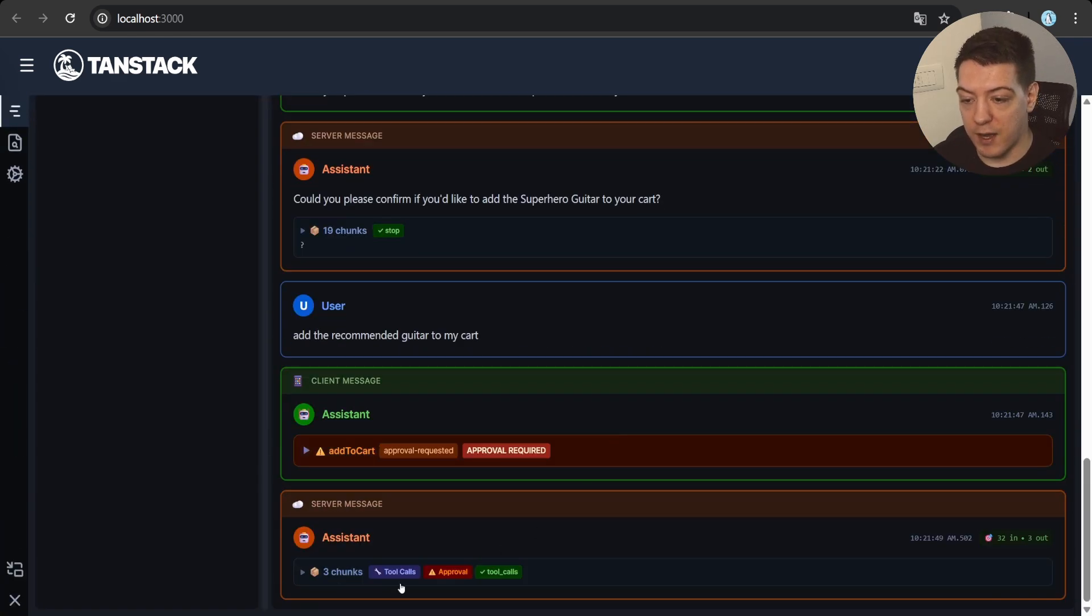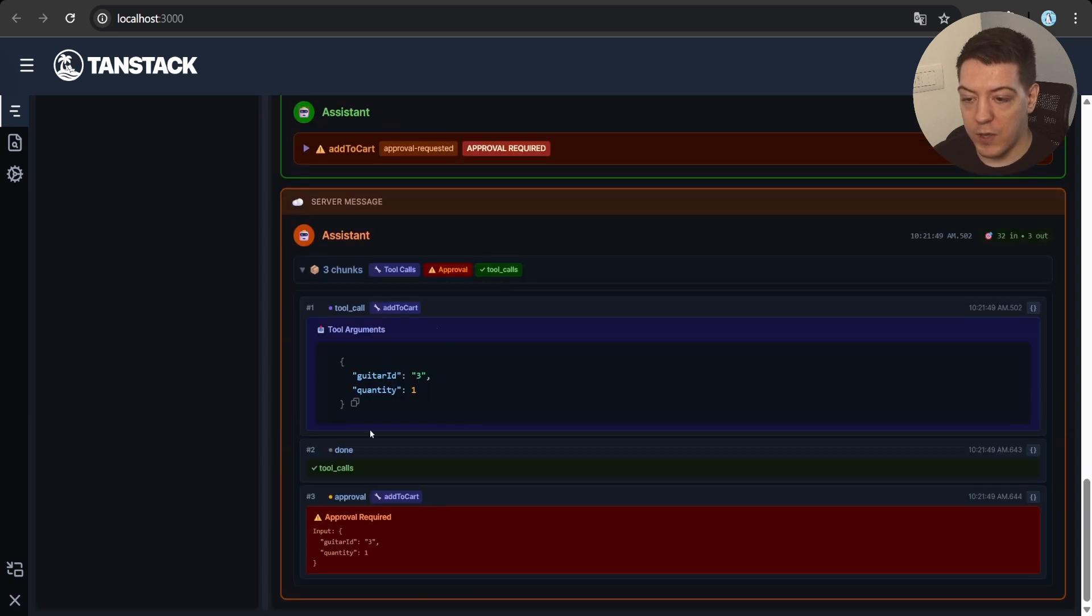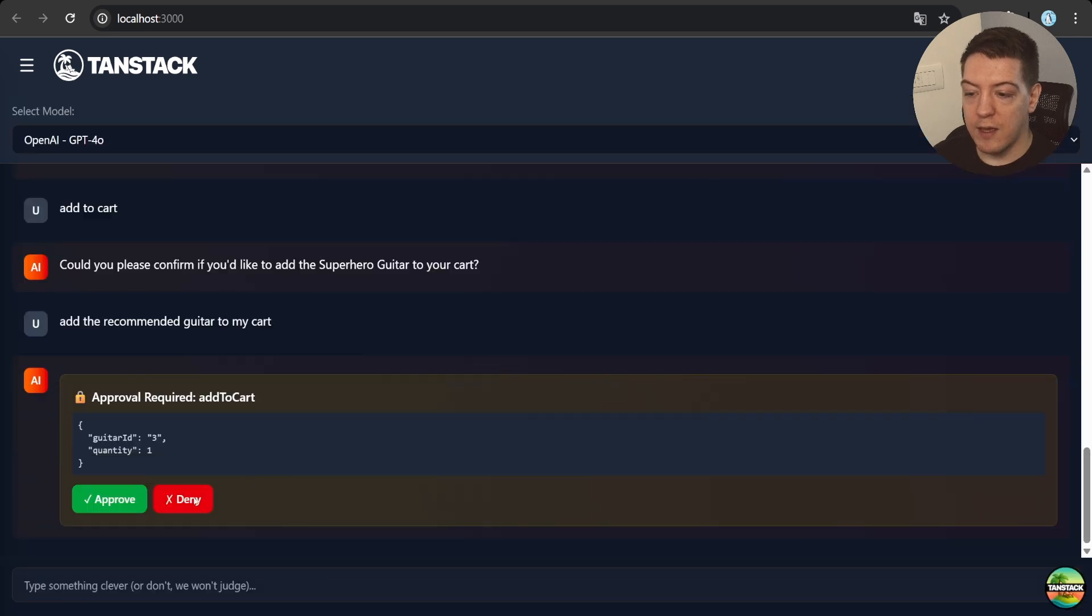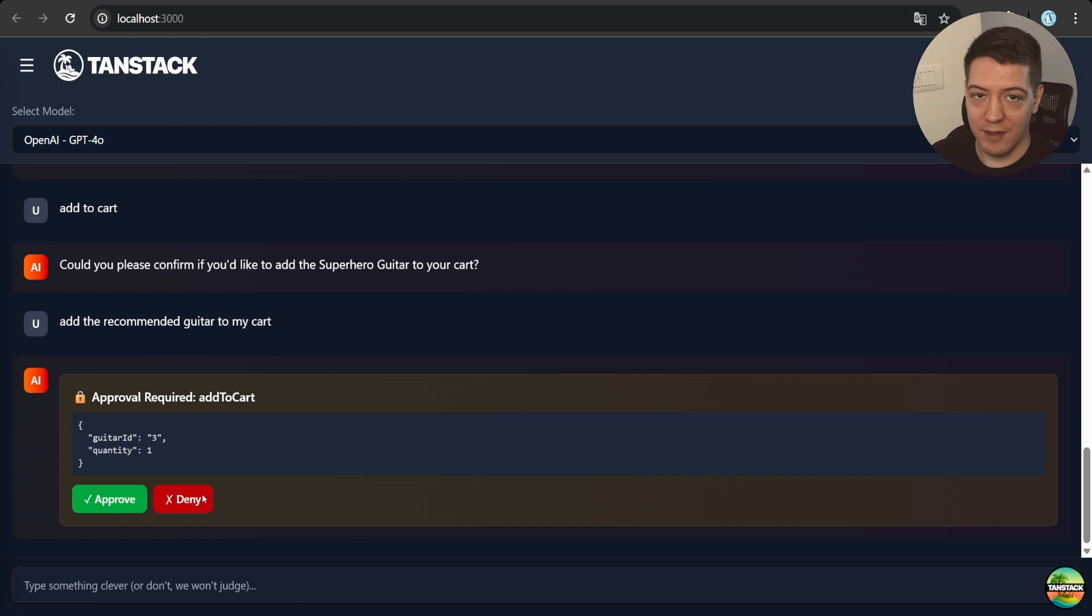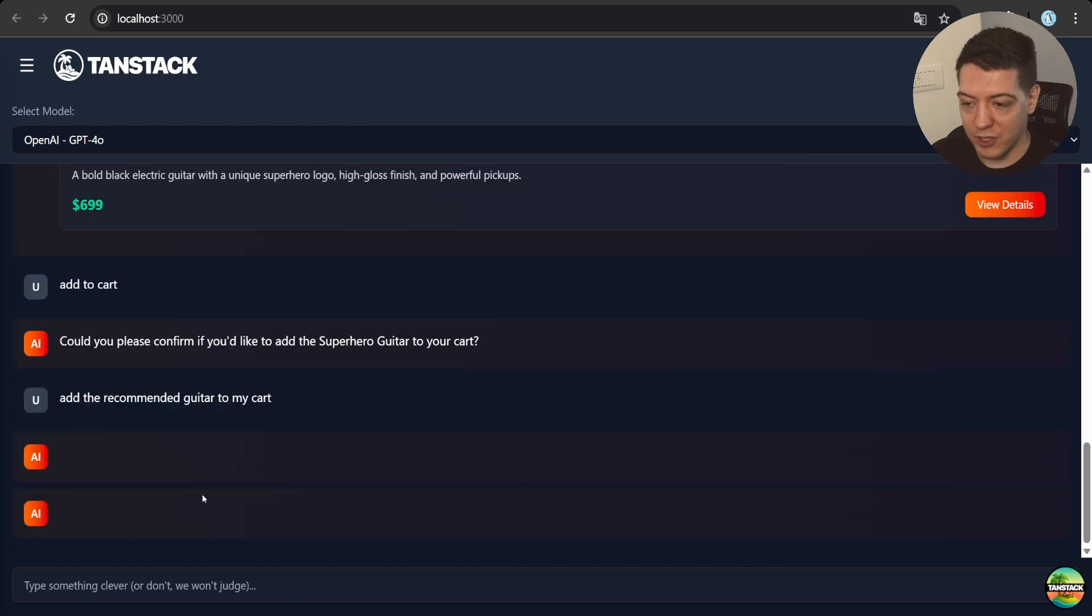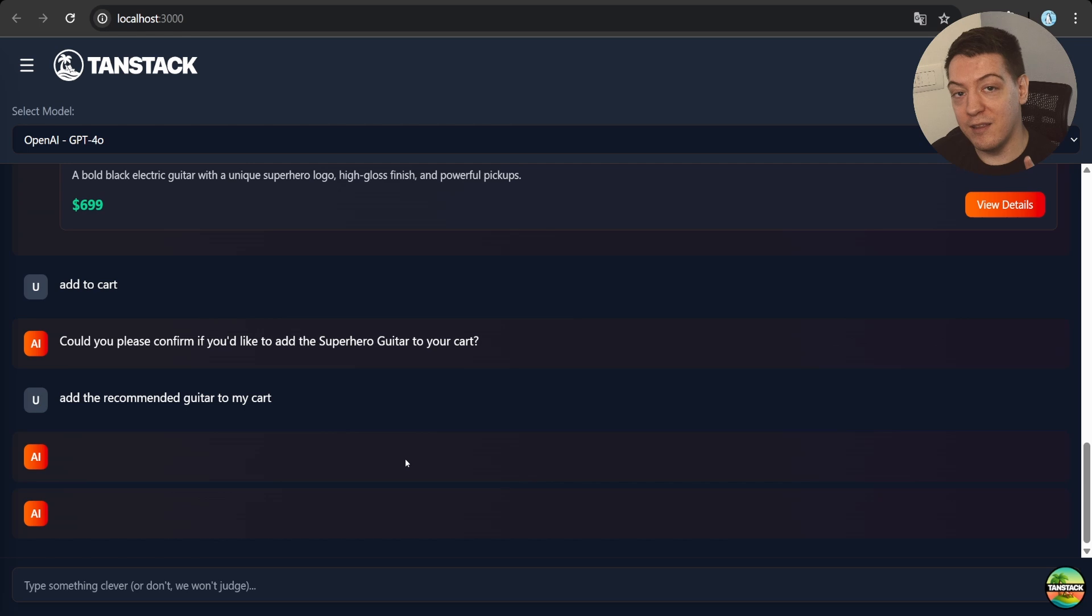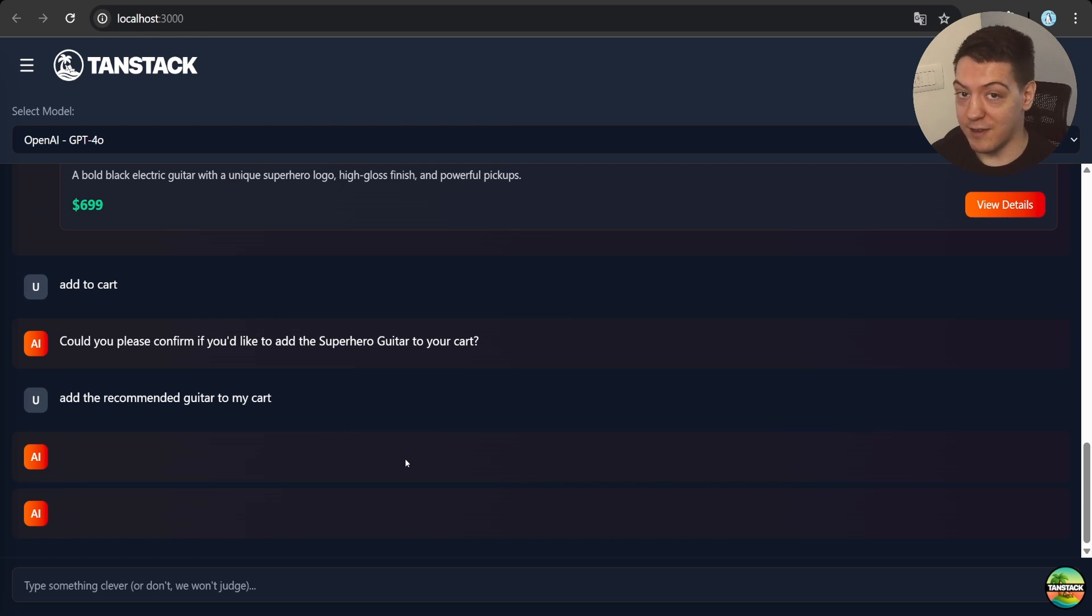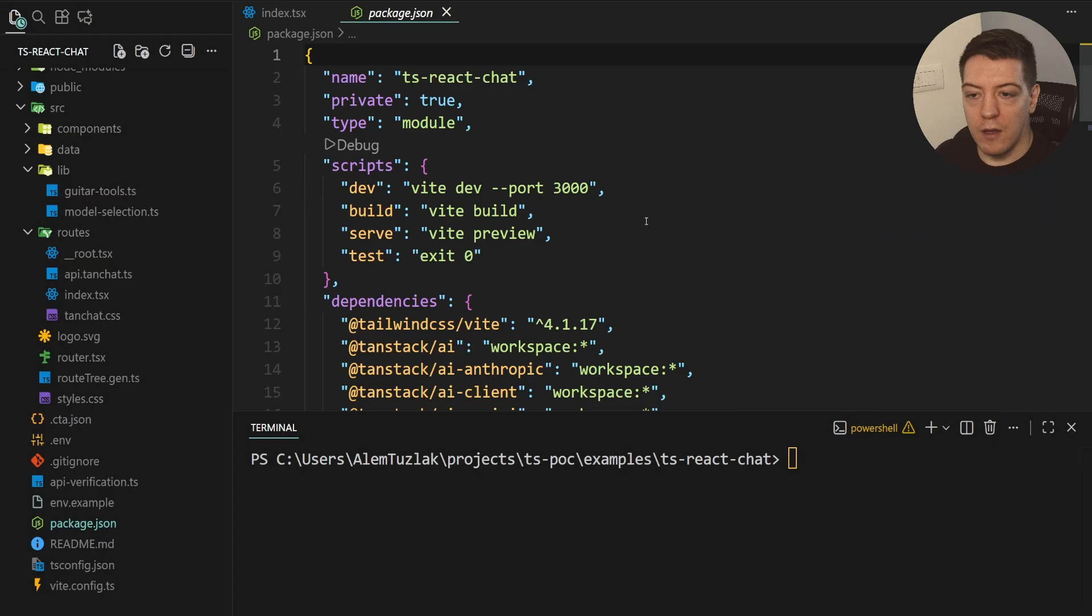And we actually can also see this in the devtools. If I bring it up, you can see that the add to cart needs approval, and then we can actually see that the approval was requested. And then we can either say approve or deny. I'm going to deny it because I didn't really implement the add to cart logic here, and that's pretty much it.